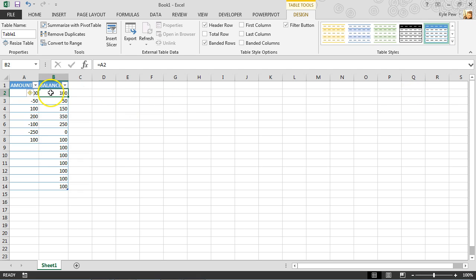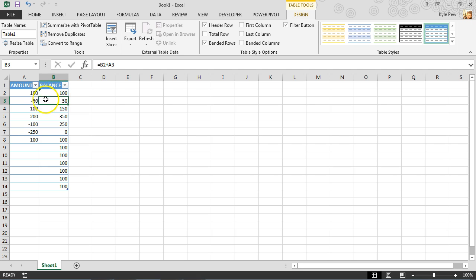So, again, started out with the simple formula. Just the first balance is equal to whatever the current amount is. And then the second one, the important one, was taking the previous balance and then adding the current amount to it, giving us the current balance. And that formula just gets copied down as you format it as a table.